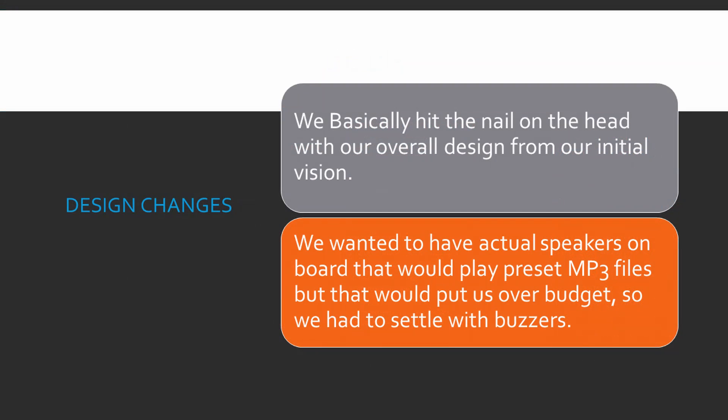So we basically hit the nail on the head with our overall design from our initial vision. We were going to have actual speakers on board that would play preset mp3 files, but that would put us over budget, so we had to settle with the buzzers.